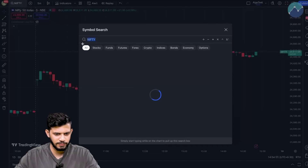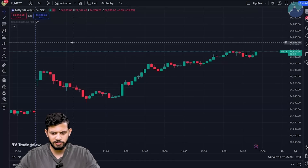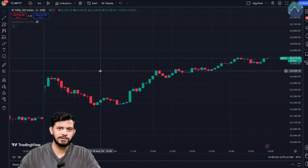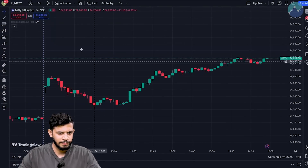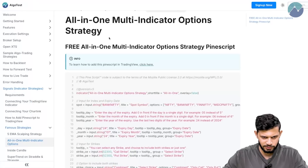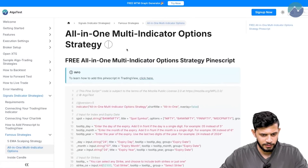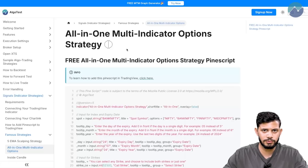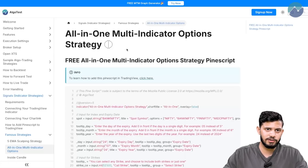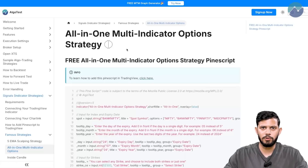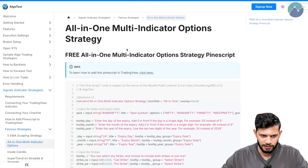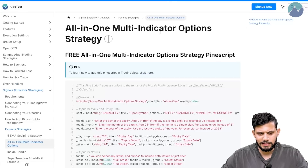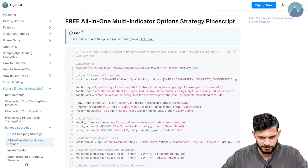I'm currently on TradingView and I have selected the Nifty 50 index — you can select whatever index you like. The first thing you want to do is click the link in the description below, which will take you to our AlgoTest docs page. This page outlines every single feature in AlgoTest, how to use it, how to set up brokers, and so forth. If you're a new or experienced user who wants to learn more, please check it out. Now back to what we were saying — the all-in-one multi-indicator option strategy page.